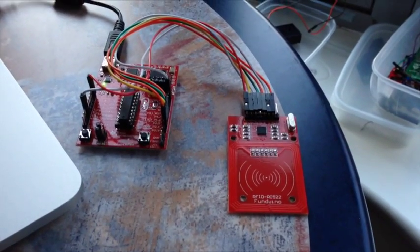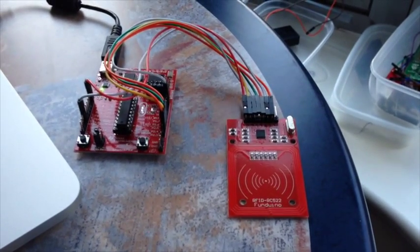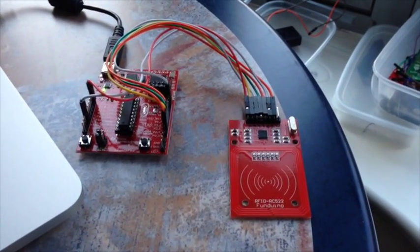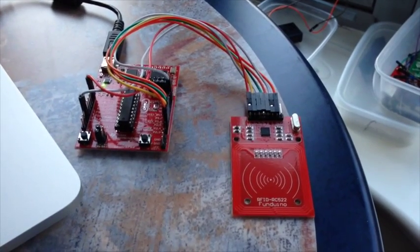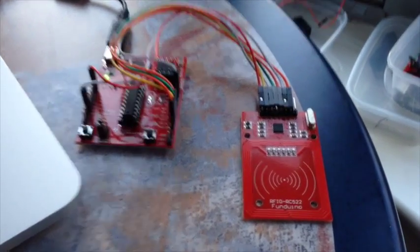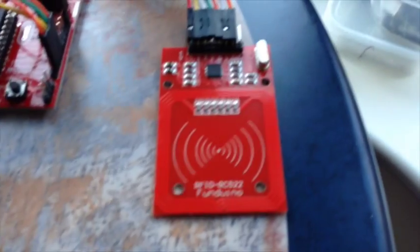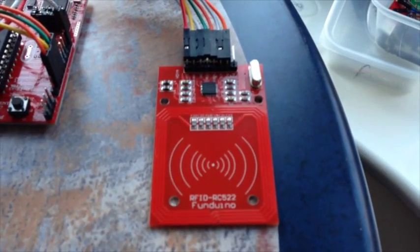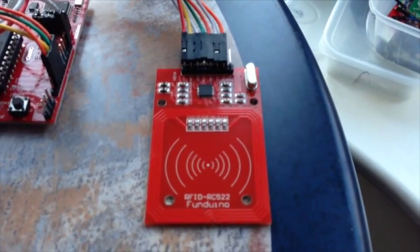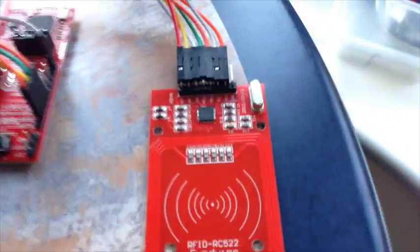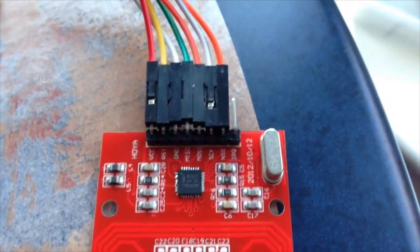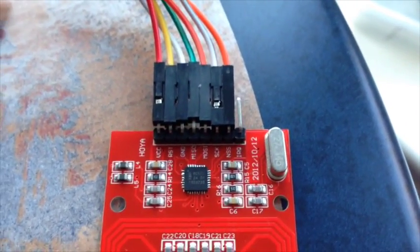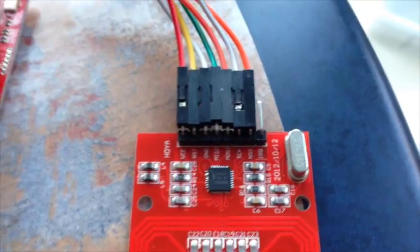It's working on an MSP430, code's written in C via the IAR Embedded Workbench Program. As you can see it's an RFID RC522 board, it's got the RFID chip on there. I think it's made by NXP/Philips company, you've got the antenna on there.